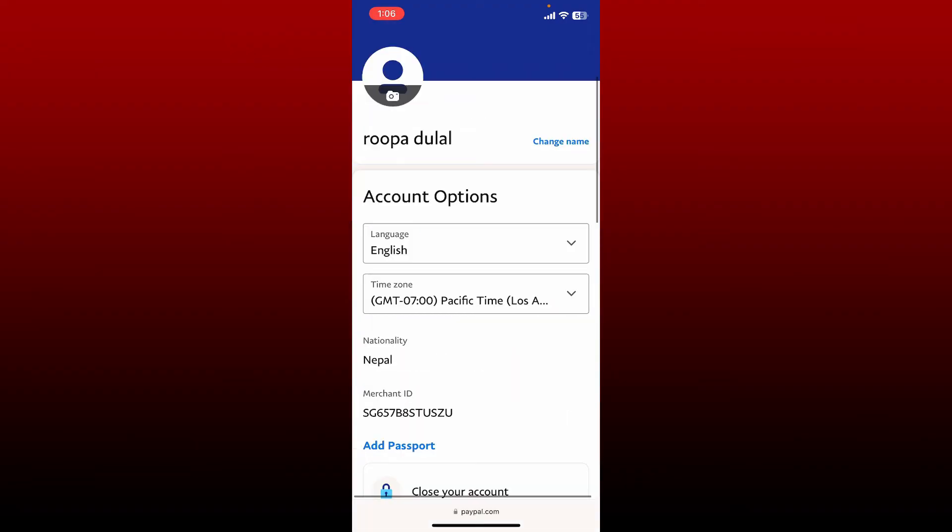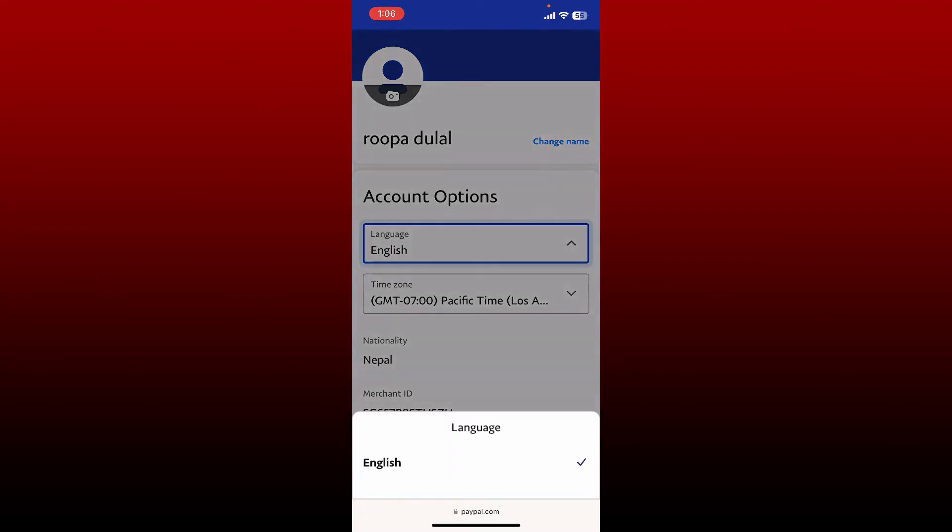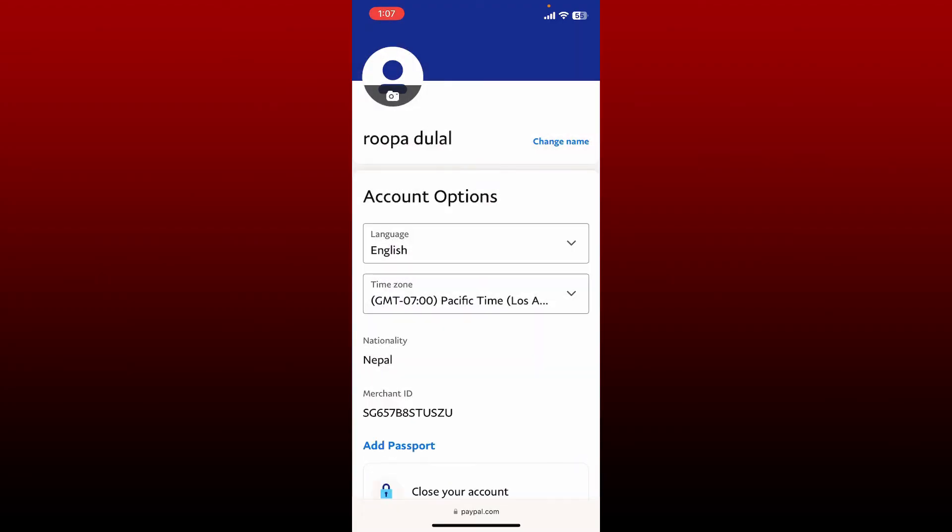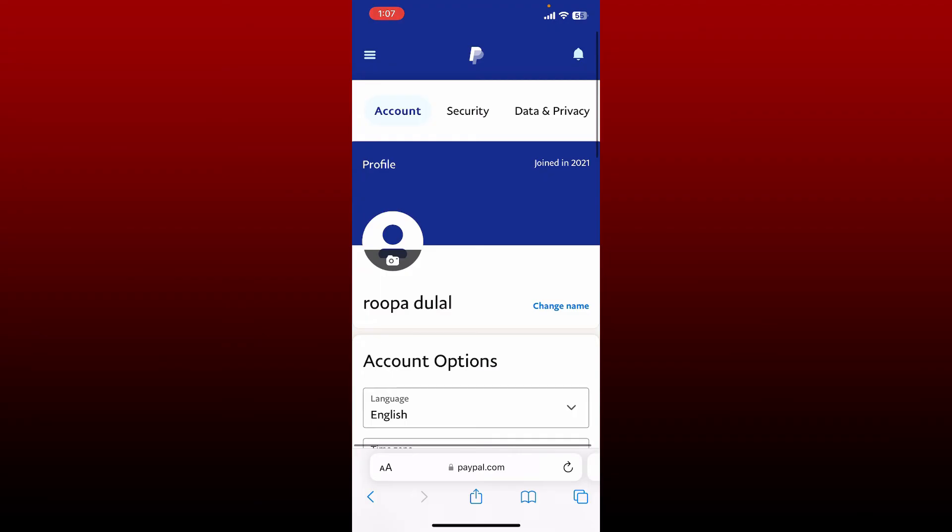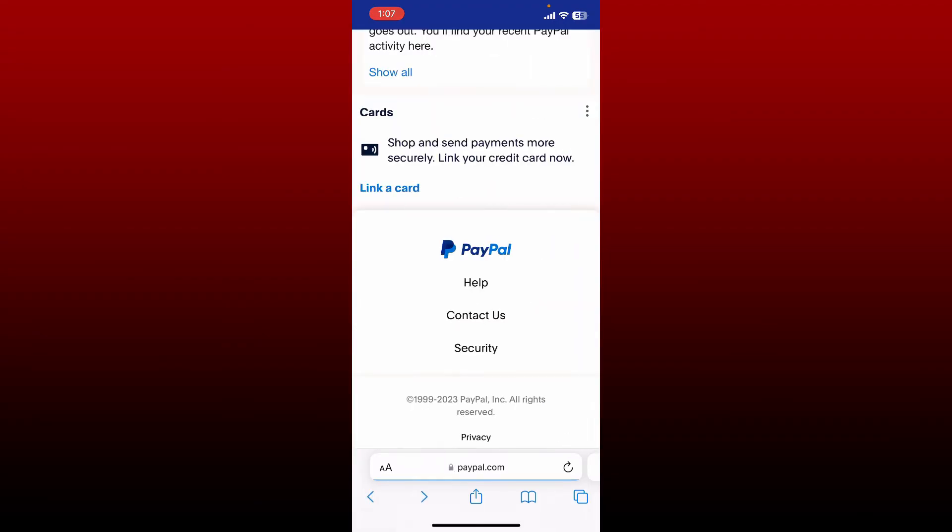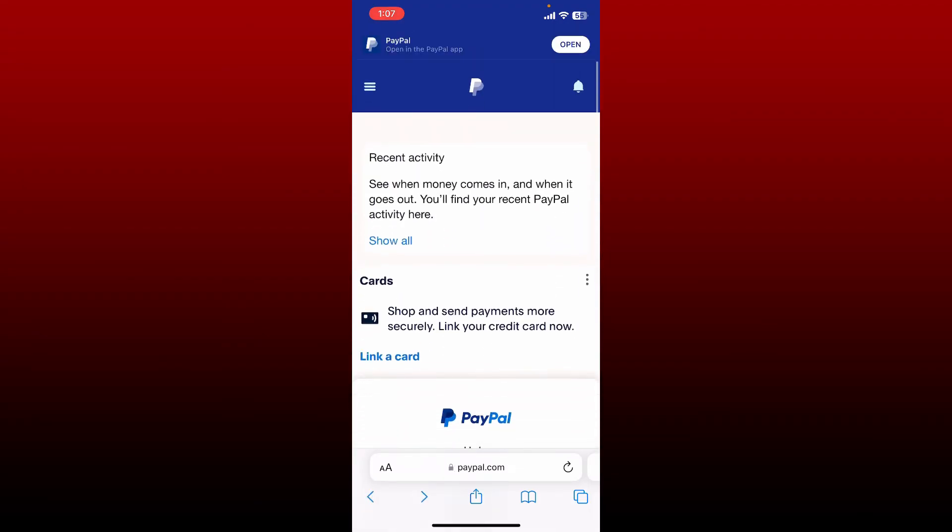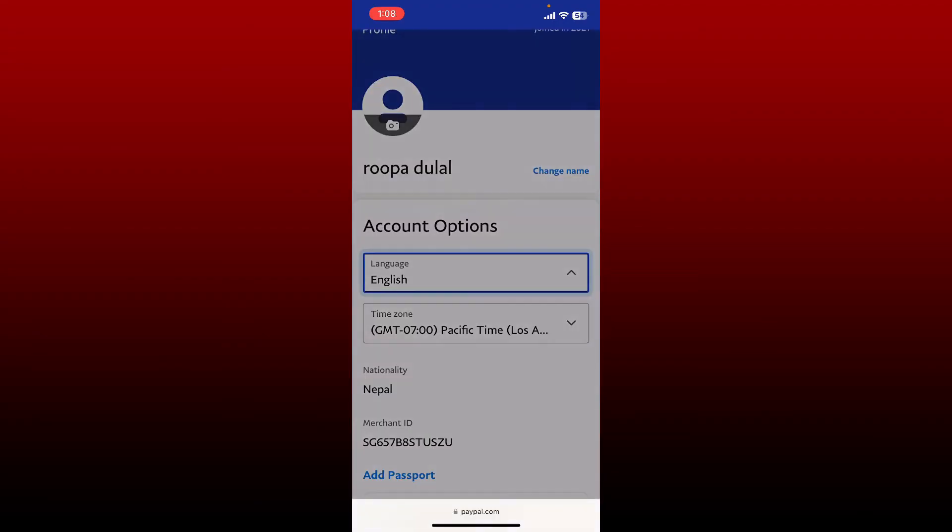Under account options, tap on the language dropdown and select the language of your choice. After you are done with it, you can go back, and you should be able to change your language on PayPal.